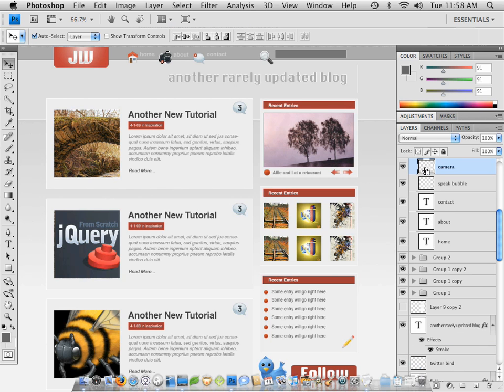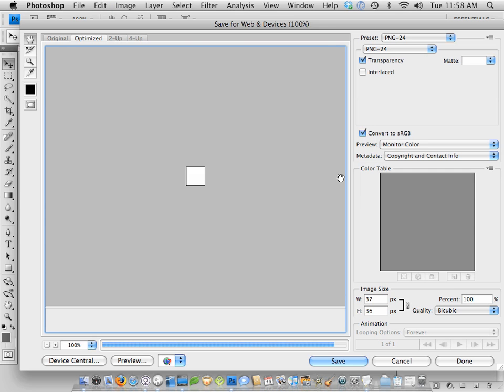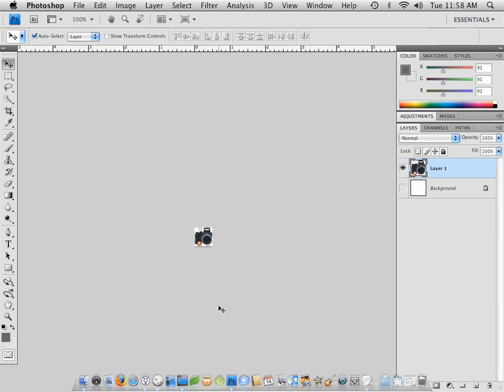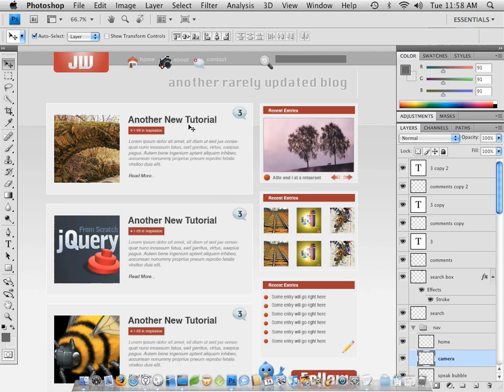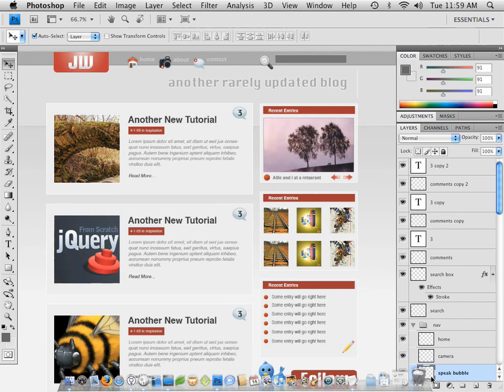So I'm going to deselect this by pressing Command-D, or coming up to Select and Deselect. Next step, let's do this little camera right here. So select it, copy it, new layer, paste it in, deselect the background, save it for the web, and this time within the navigation, we're going to save this one as Camera. And deselect. See how quickly?